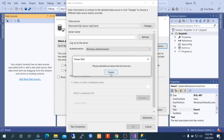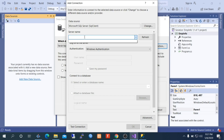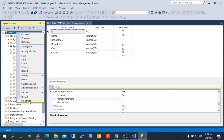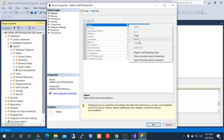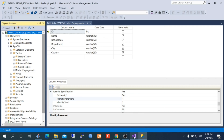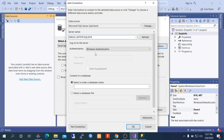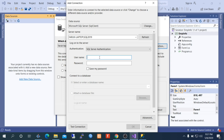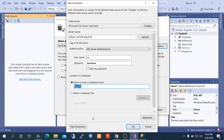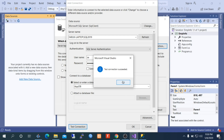It is not showing the database server name, so I have to type it. If you don't know the database server name, go to SQL Server, right-click on it, select Properties, and under General, here is the database server name — copy it and paste it in Visual Studio. Select SQL Server Authentication because Windows Authentication will not work if your database and application are on different machines. Select the database name — AppDB is our database name. Test connection: test connection succeeded. Click OK.